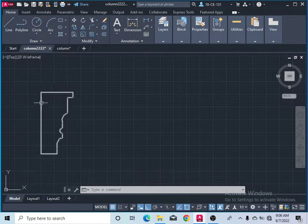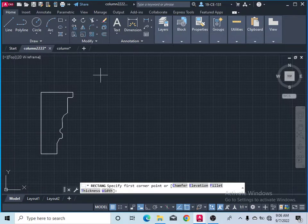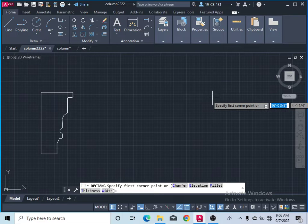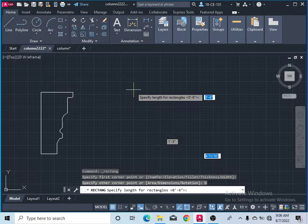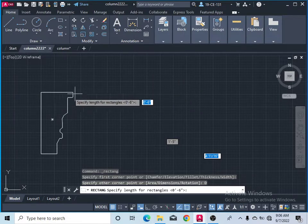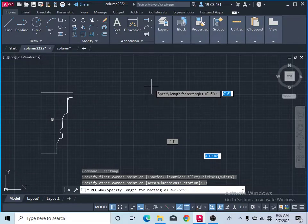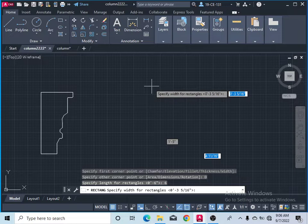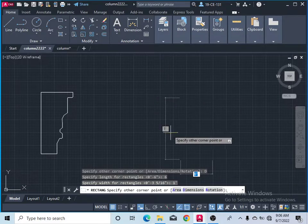First of all, take the rectangle command. Specify the corner of the rectangle, then click on dimension. The length of this rectangle is 6 inches, so type 6 and press Enter. The width of this rectangle is 1 foot — type 1 foot and press Enter.